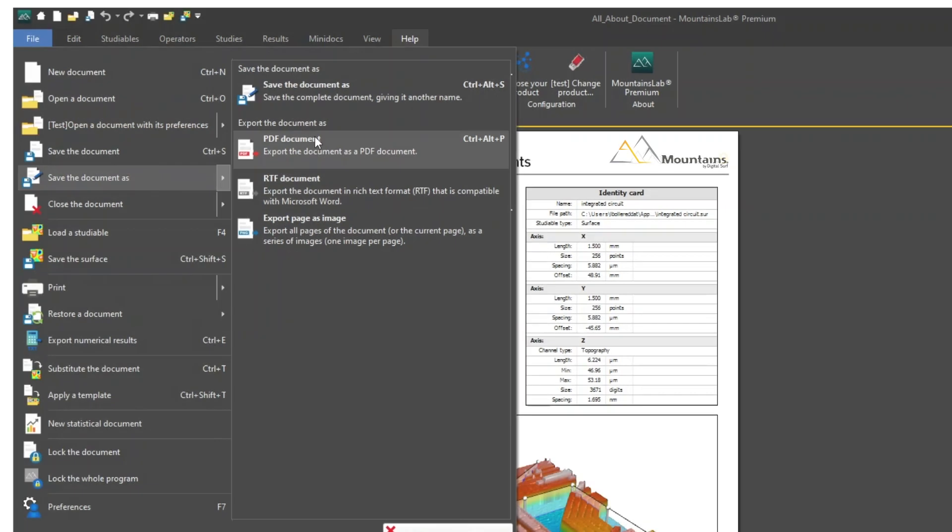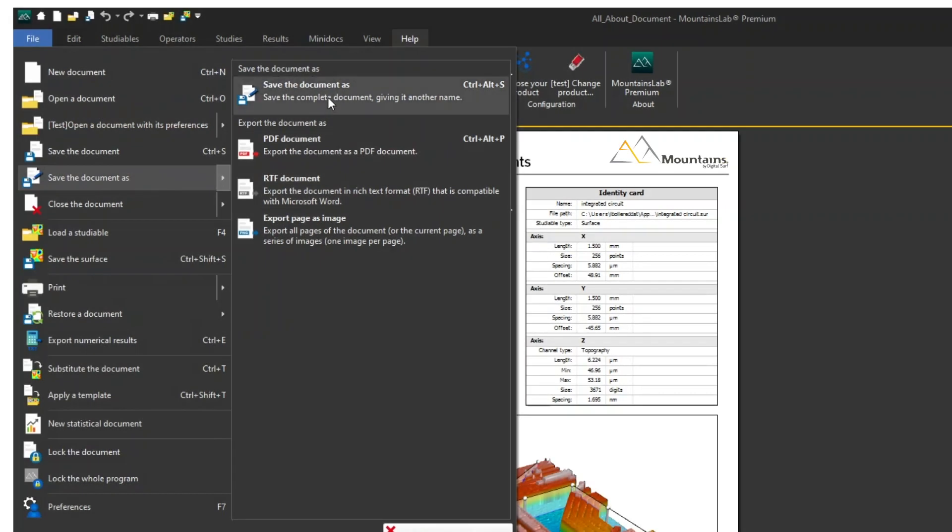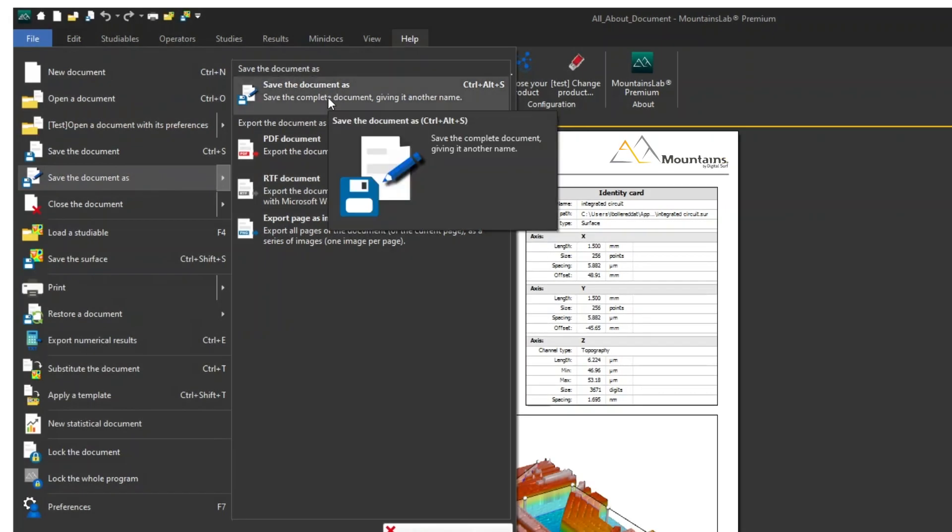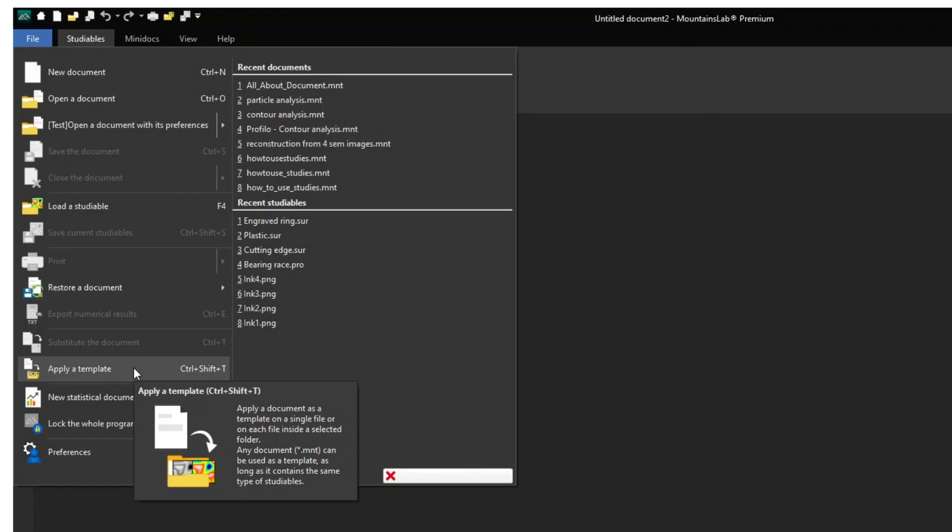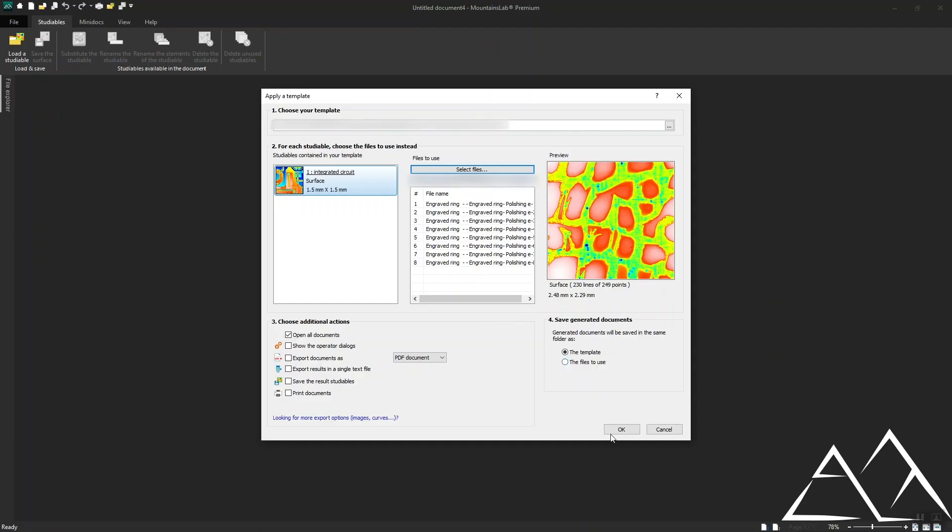Simply save the document as an MNT file, then go to File, Apply a Template, then select the document and the studyables you'd like to use.